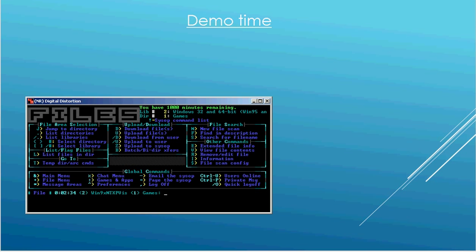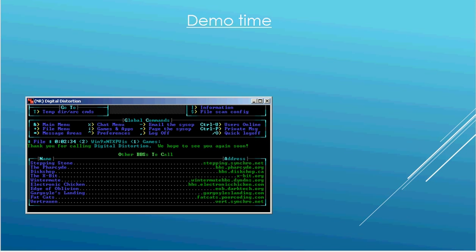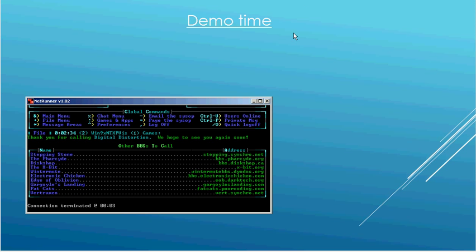So that's pretty much what a bulletin board looks like. So I'm going to log off here. So now I've disconnected.